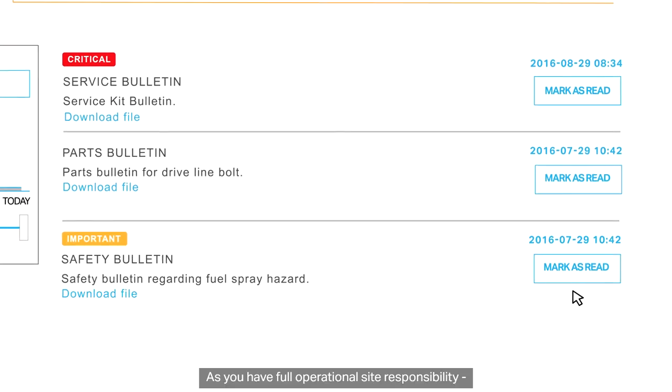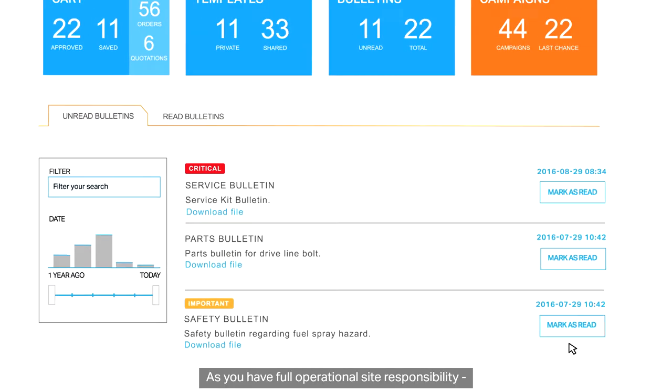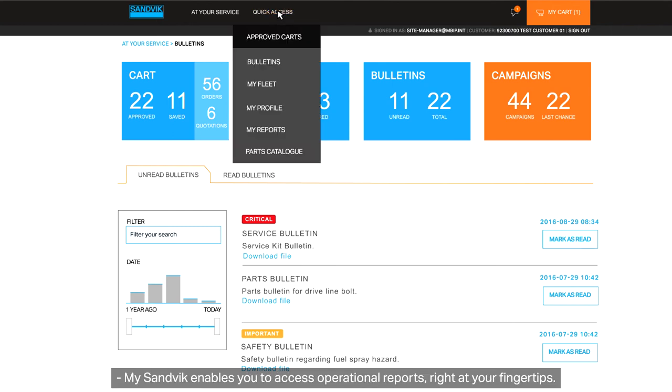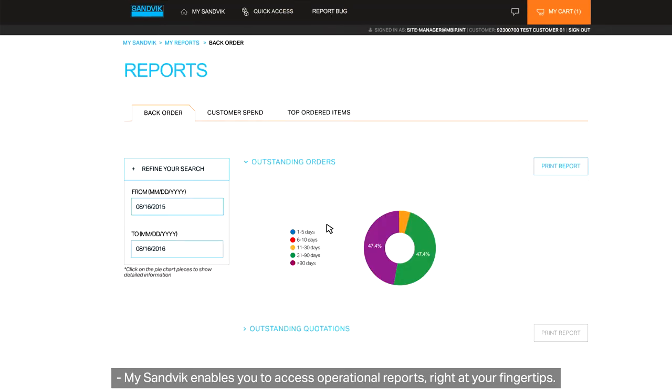As you have full operational site responsibility, MySandvik enables you to access operational reports right at your fingertips.